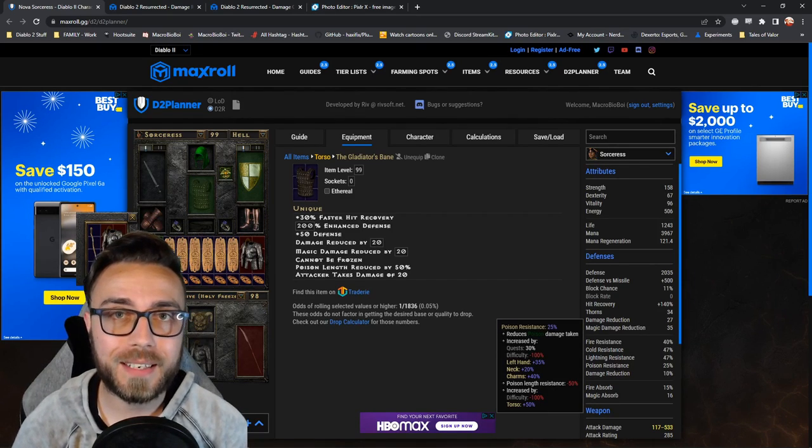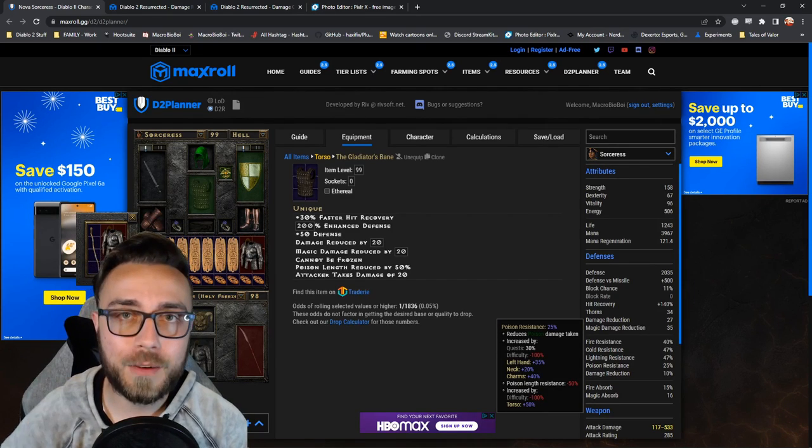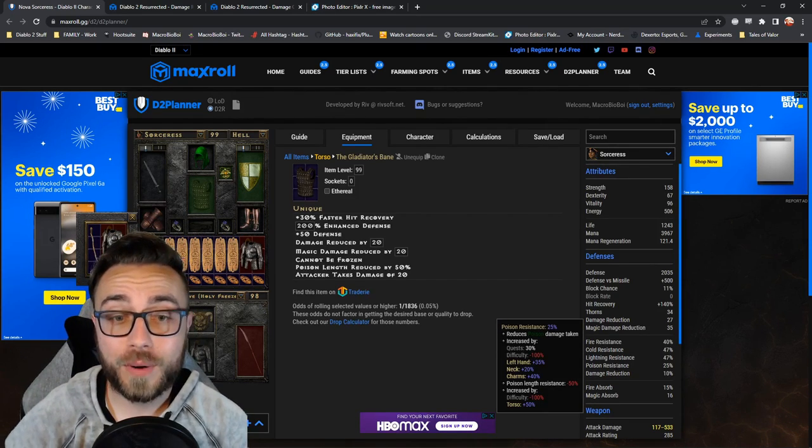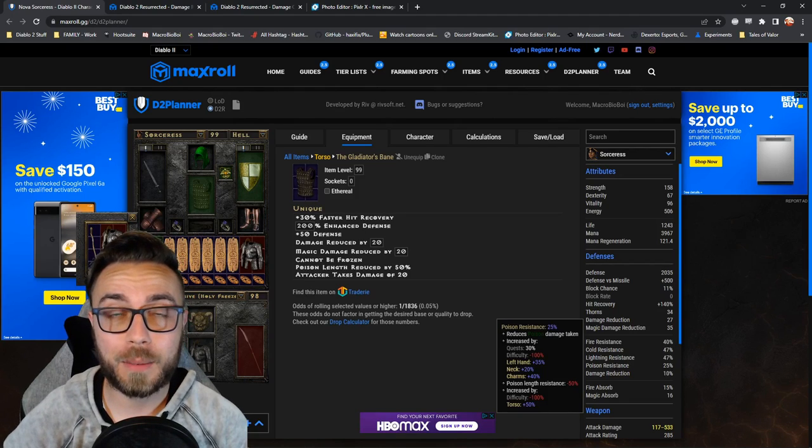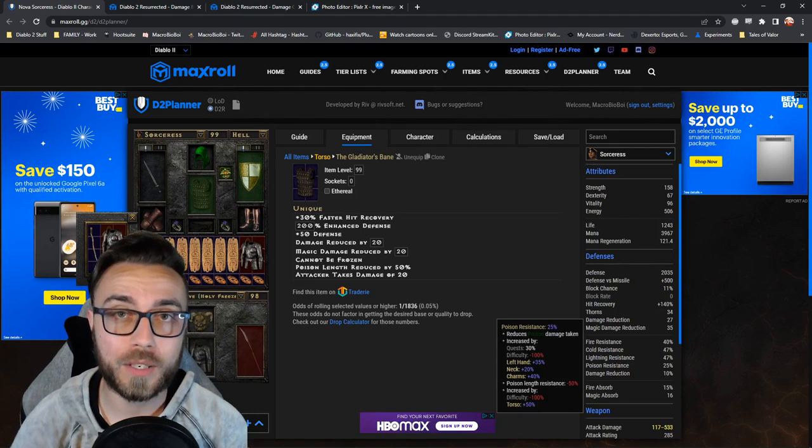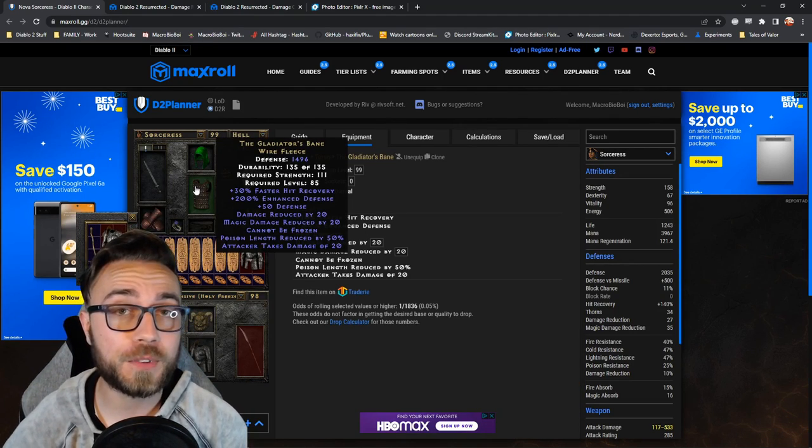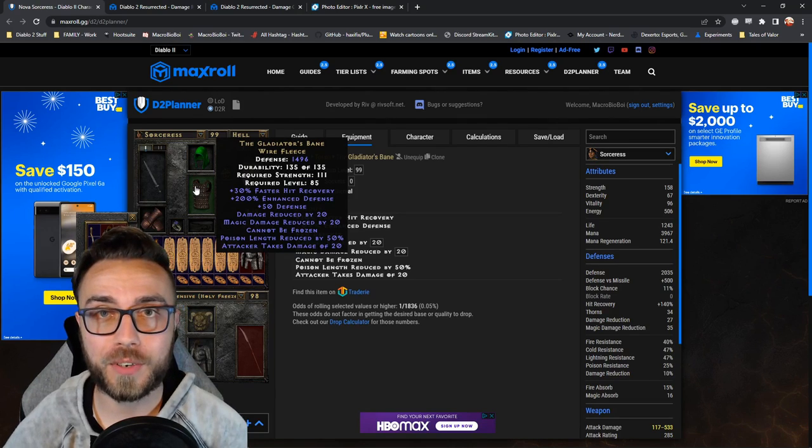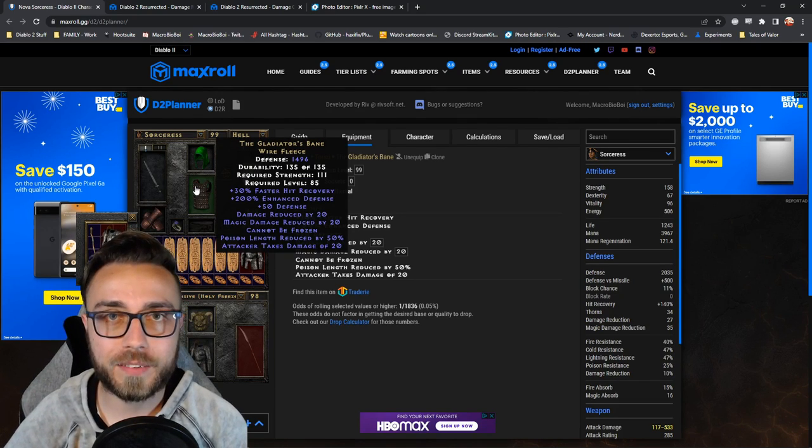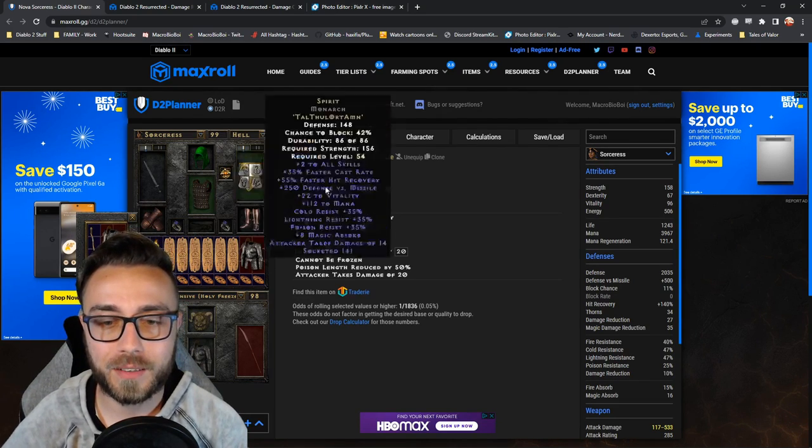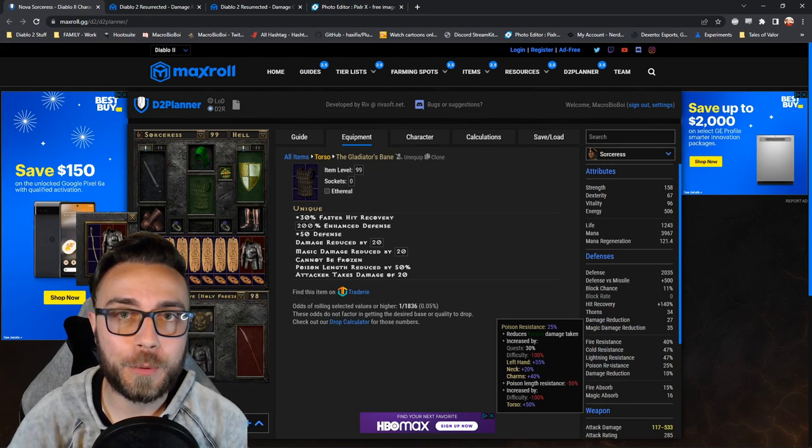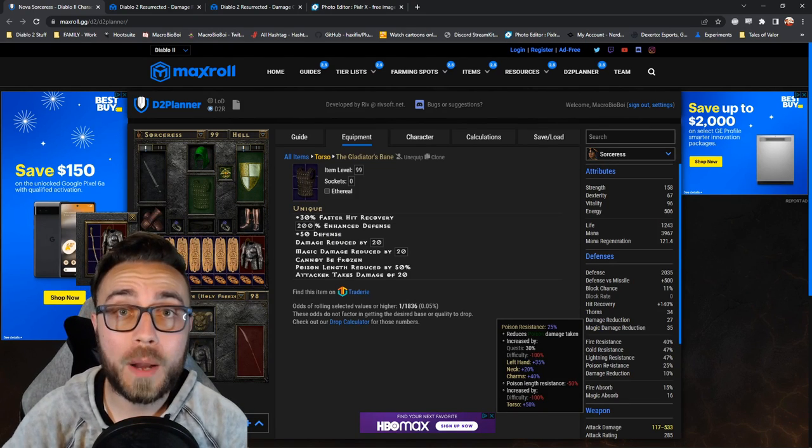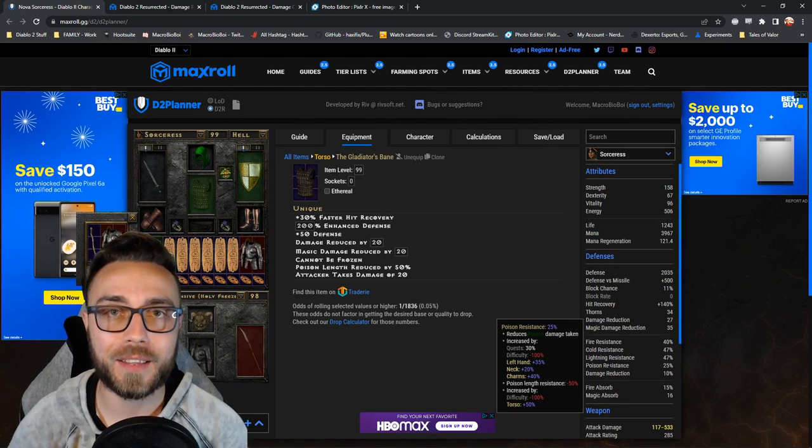That's why when you get poisoned in game, you seem to be poisoned forever. It's because you're actually taking that poison damage for twice as long as you normally would. So gladiator's bane carrying 50% poison length reduction doesn't decrease poison length by 50%. It actually only decreases poison length to 1.5 times its total length.